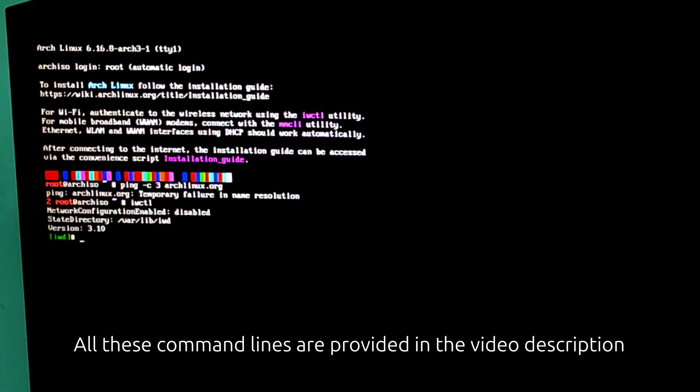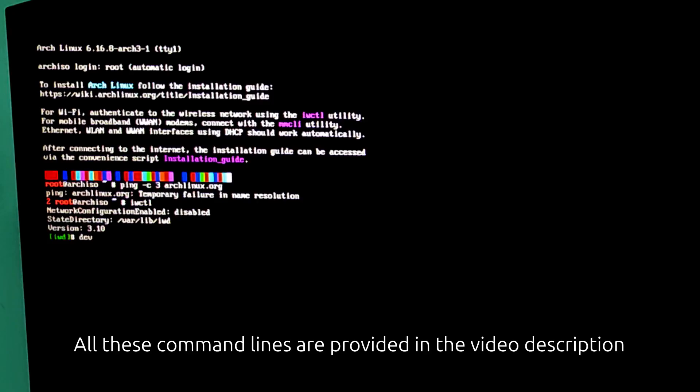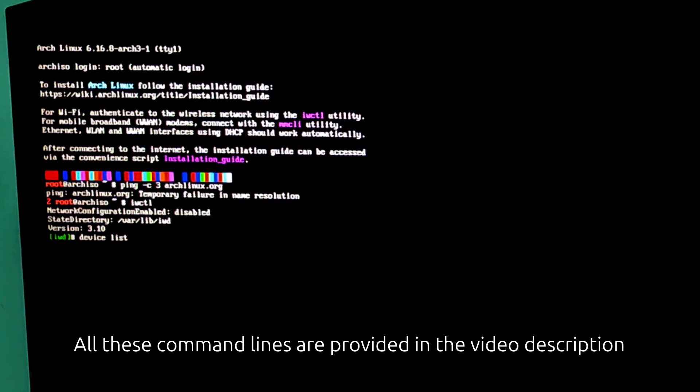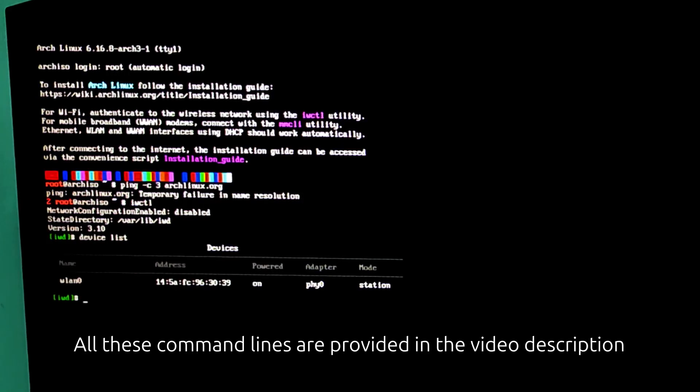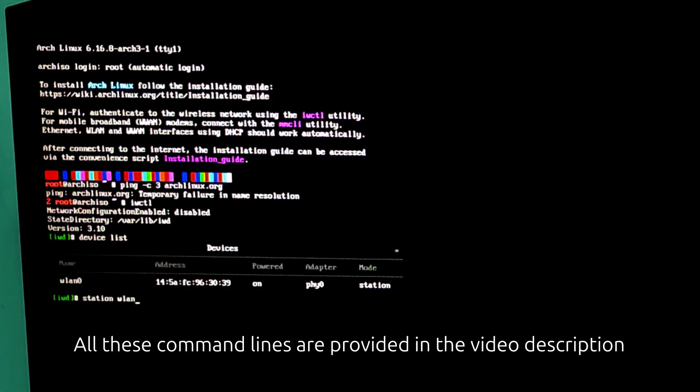For this, we need to run these commands. First, run the command IWCTL to enter into Wi-Fi configuration tool. And then device list, this shows your Wi-Fi device name, usually wlan0. And then station wlan0 scan. This scans for available networks.